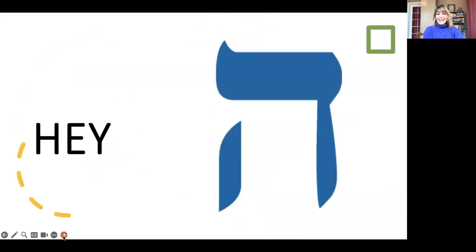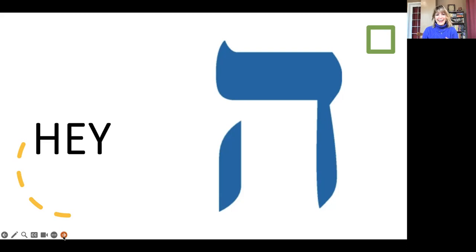Today we are looking at the next letter in the alphabet. So we looked at Aleph, Beit, Gimel, Dalet, and today we are on Hei. Now, the Hei basically says an H sound.